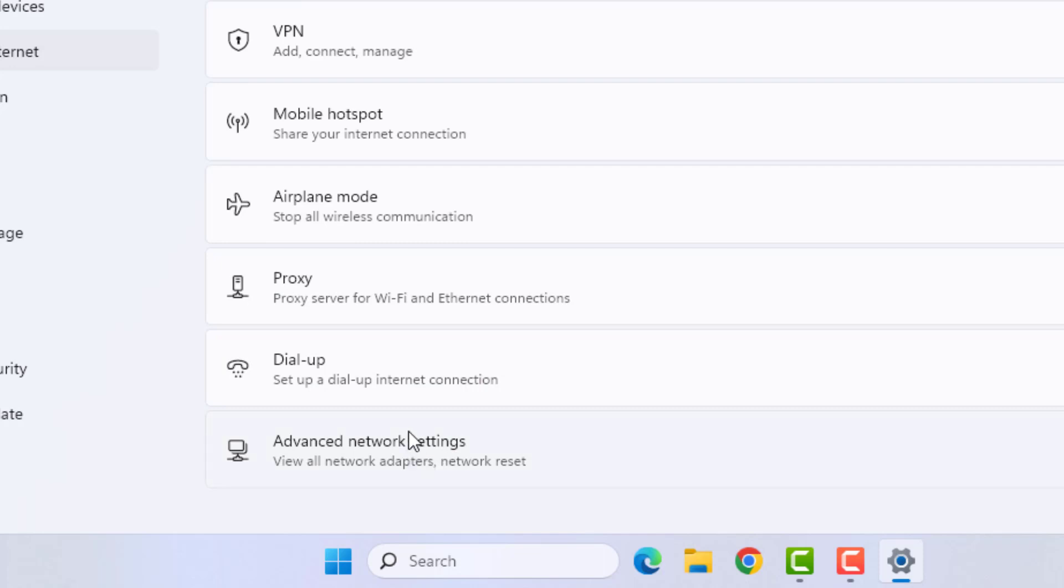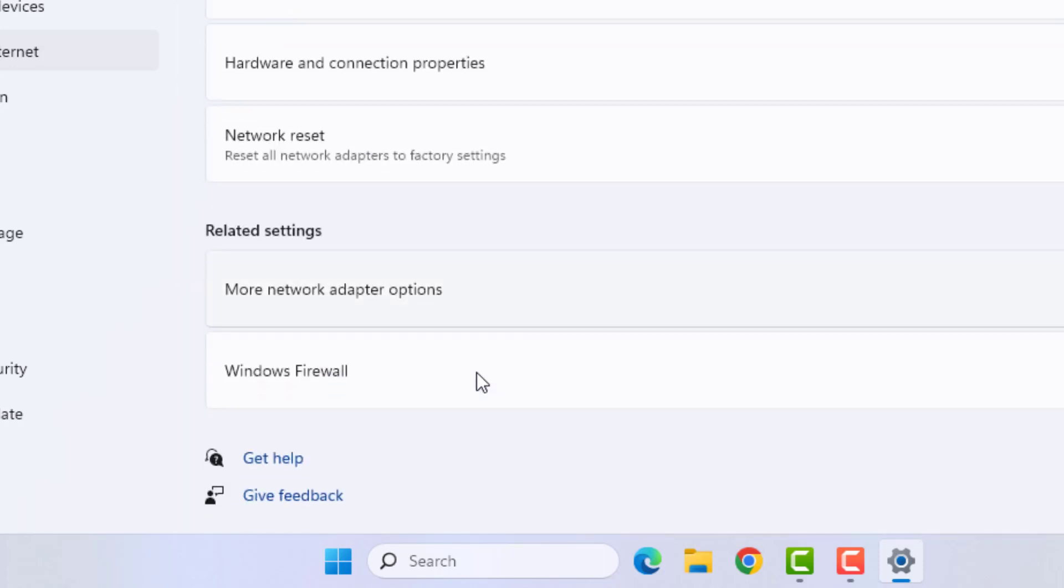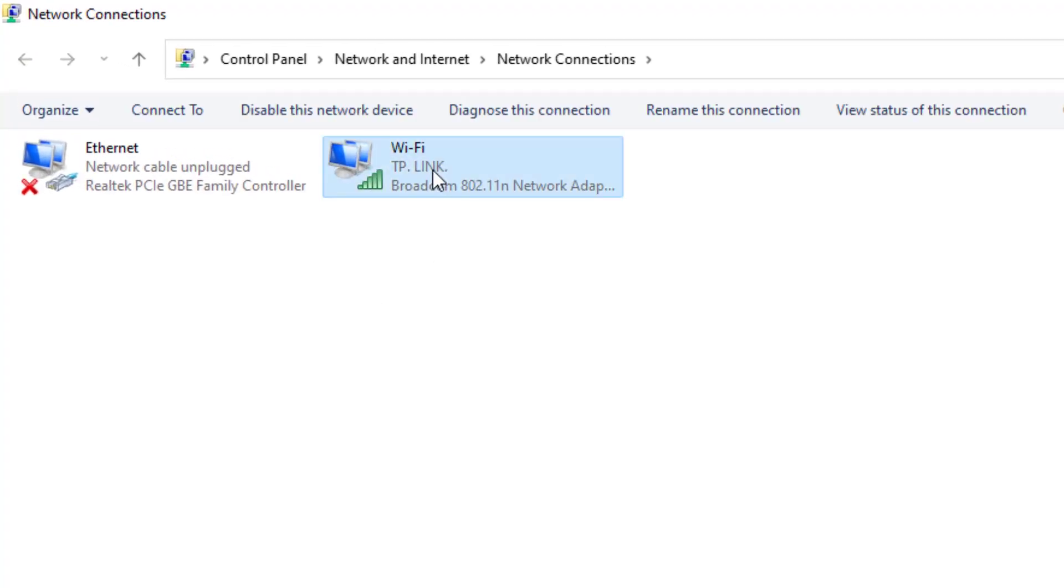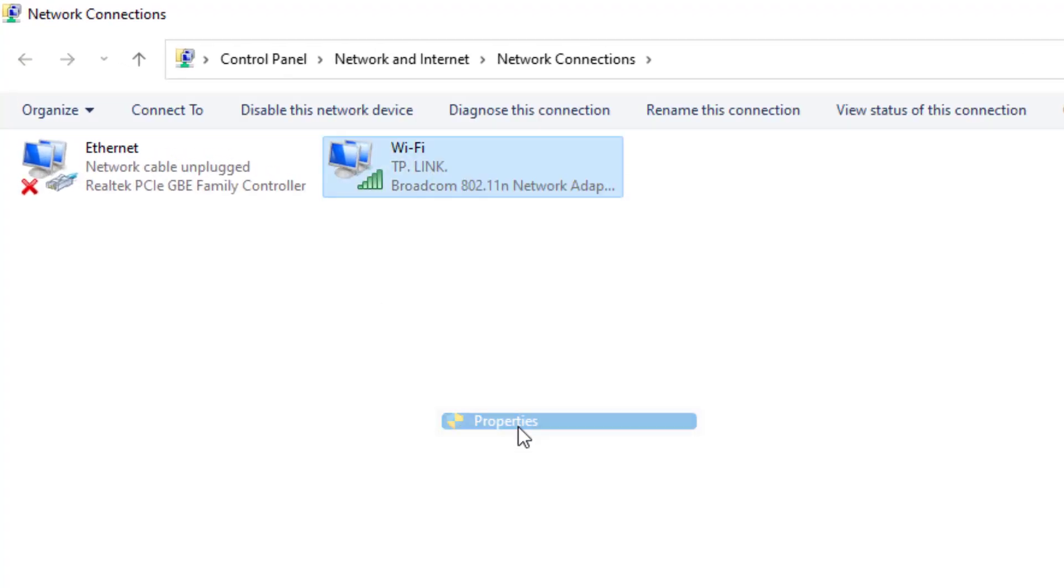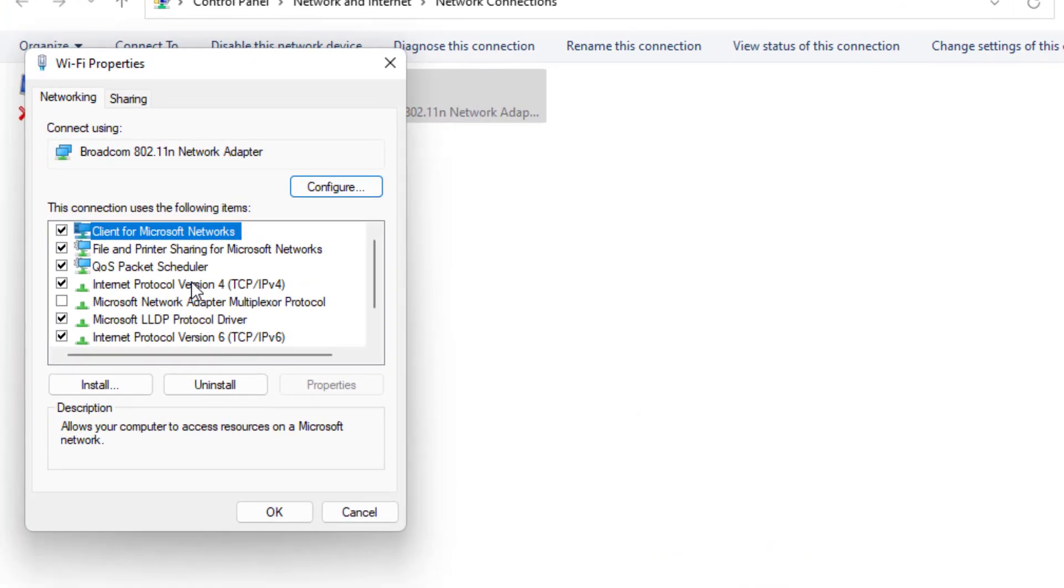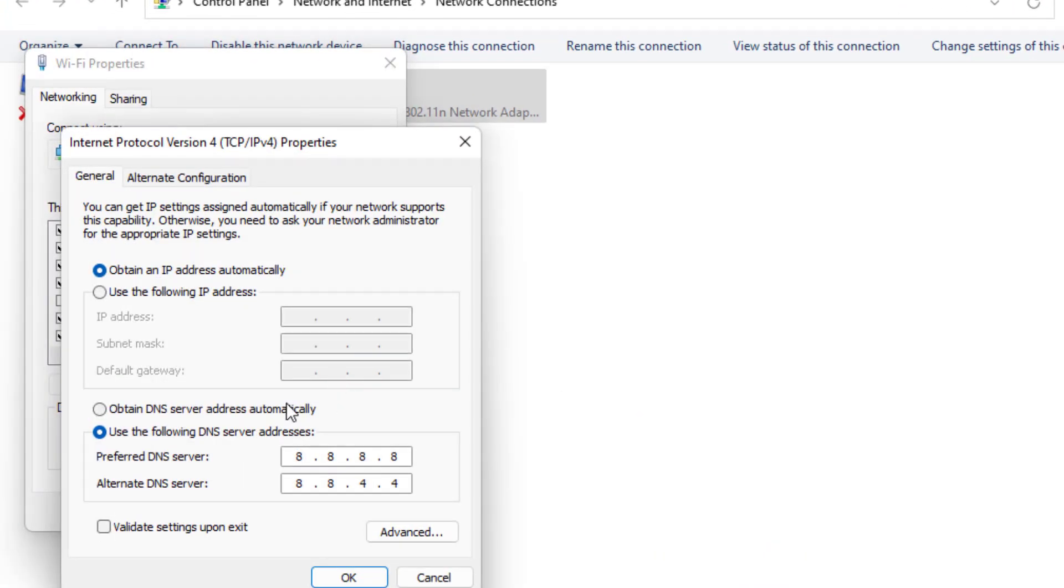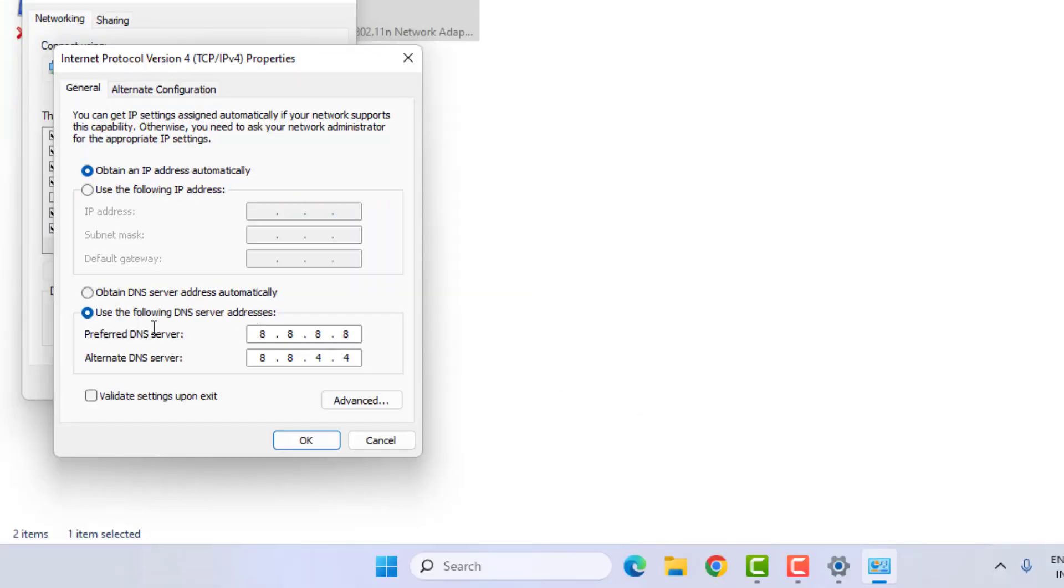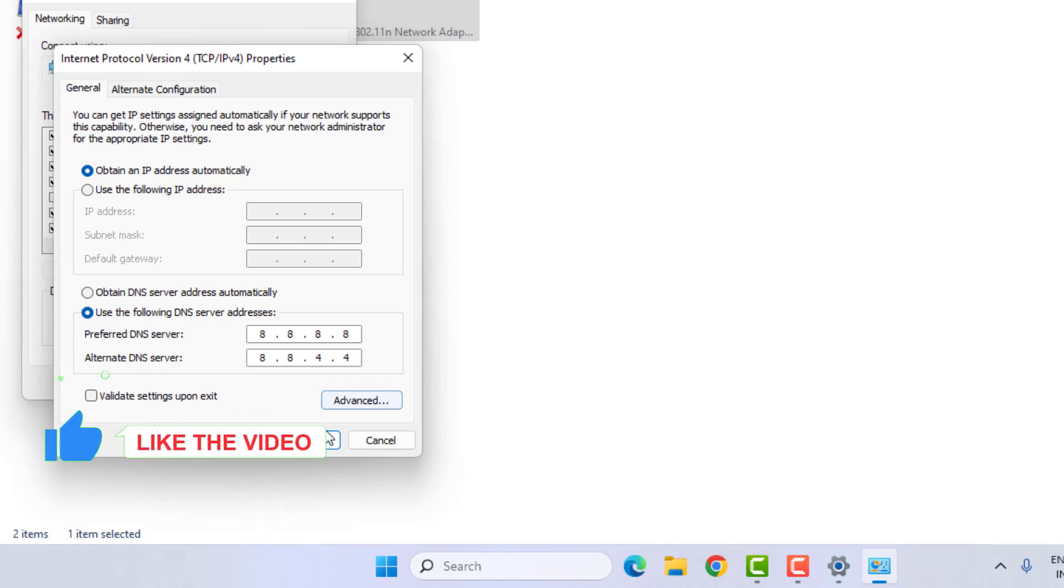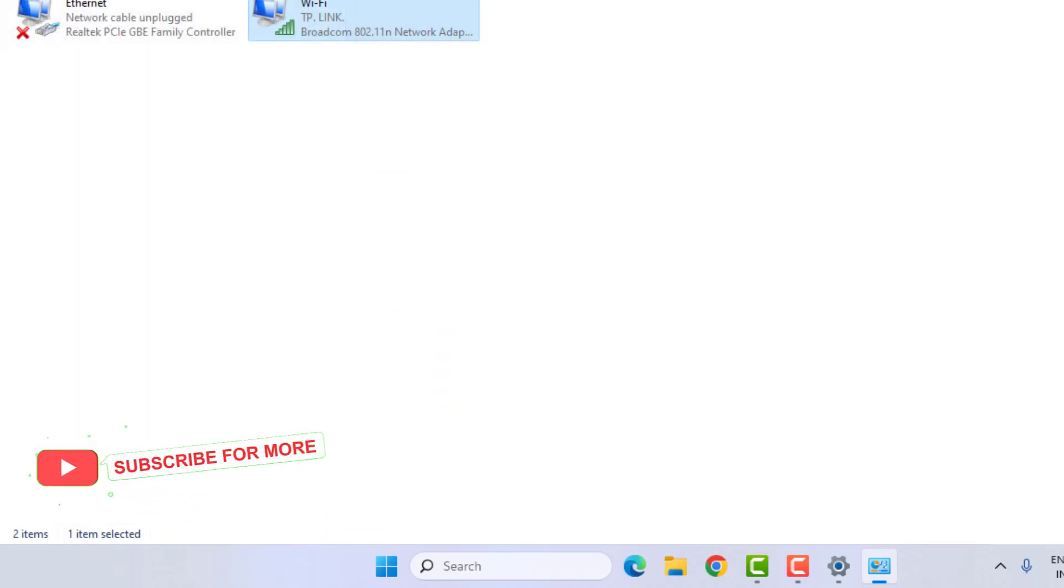Select the WiFi network, right-click, and click on Properties. Select Internet Protocol Version 4 and click on Properties. Select 'Use the following DNS server.' For Preferred DNS server, type like this. For Alternate DNS server, type like this. Click OK and close all settings.